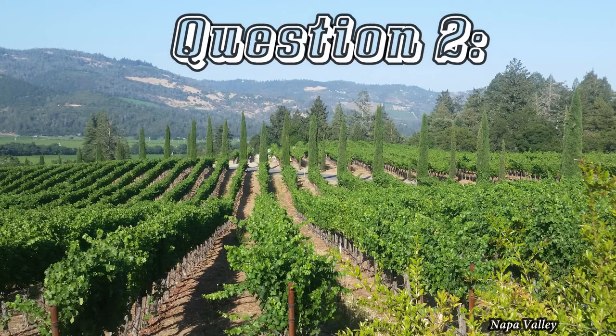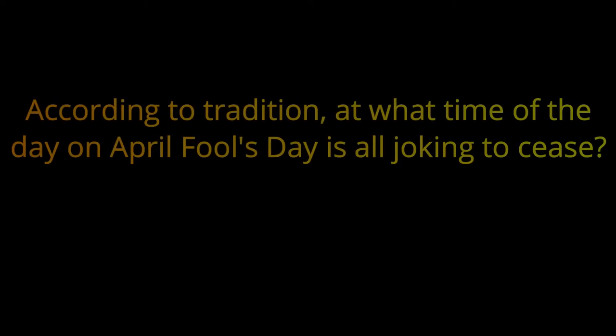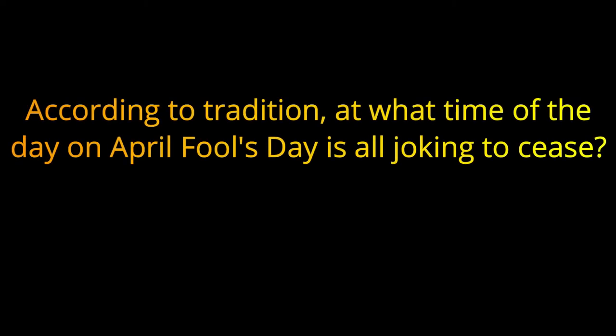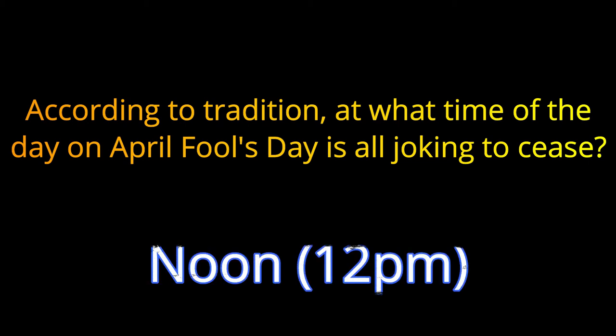Question number two. According to tradition, at what time of the day on April Fools Day is all joking to cease? The answer is noon, or 12 p.m.